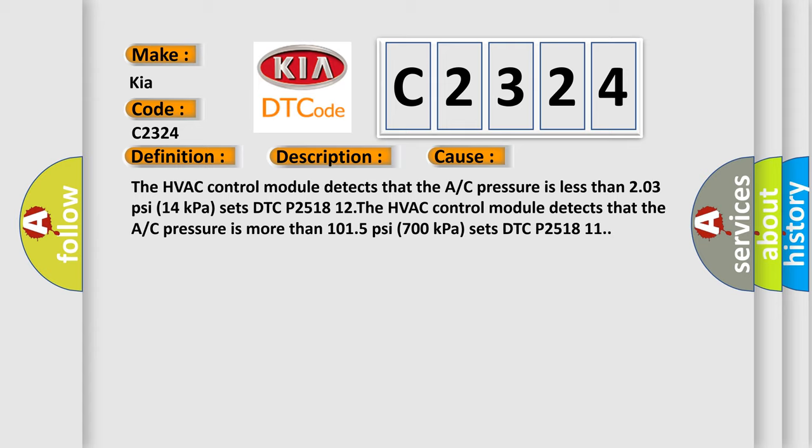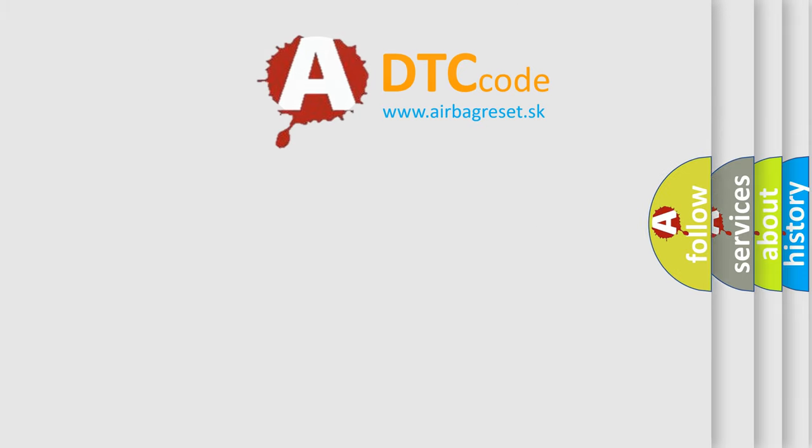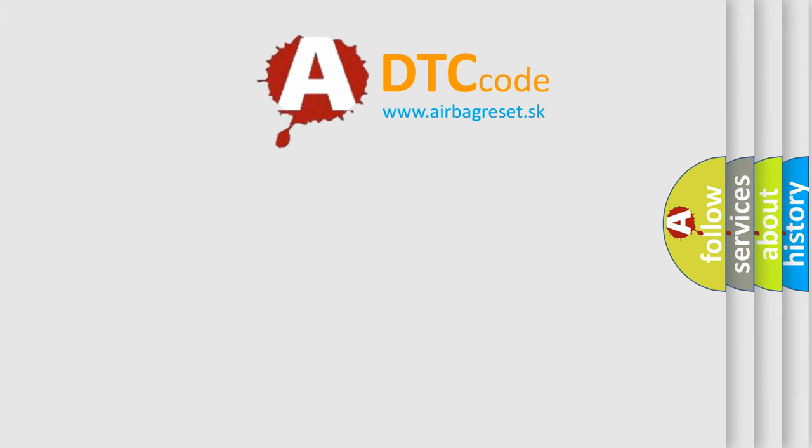The HVAC control module detects that the A or C pressure is more than 1015 psi or 700 kPa and sets DTC P251811. The Airbag Reset website aims to provide information in 52 seconds.